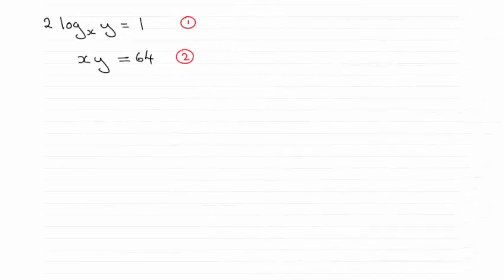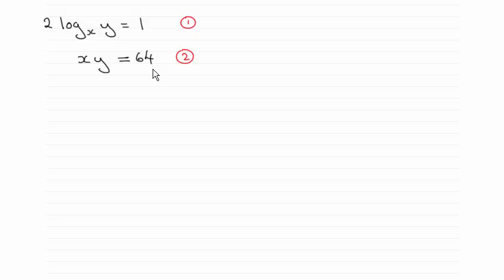Hi there. Here we've got a simultaneous equation involving at least one term that is a log. The way we go about solving these is by the method of substitution.